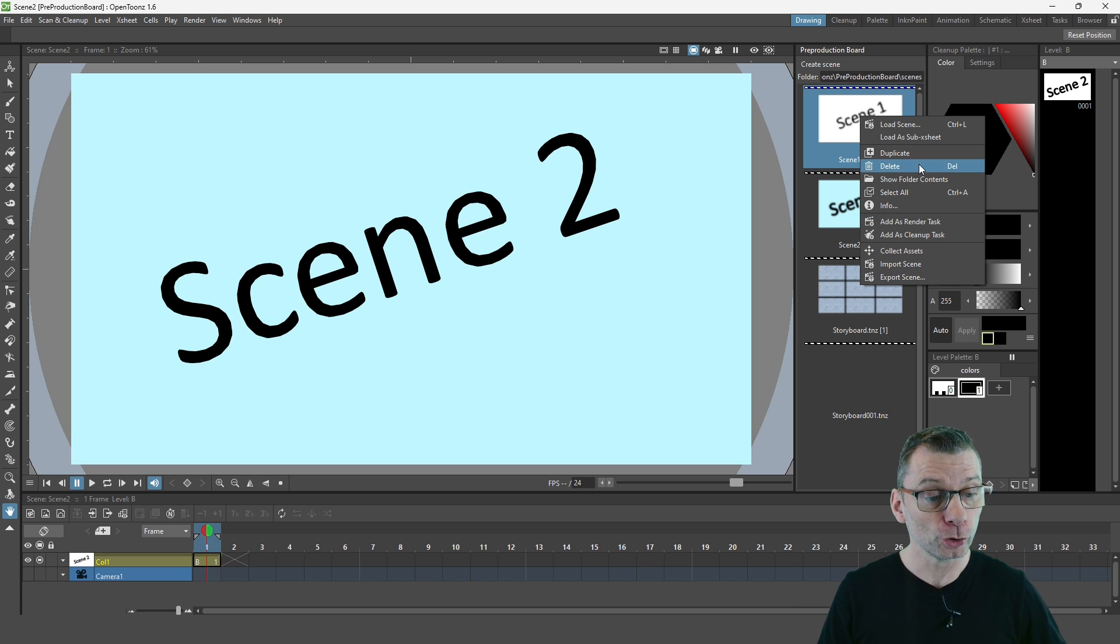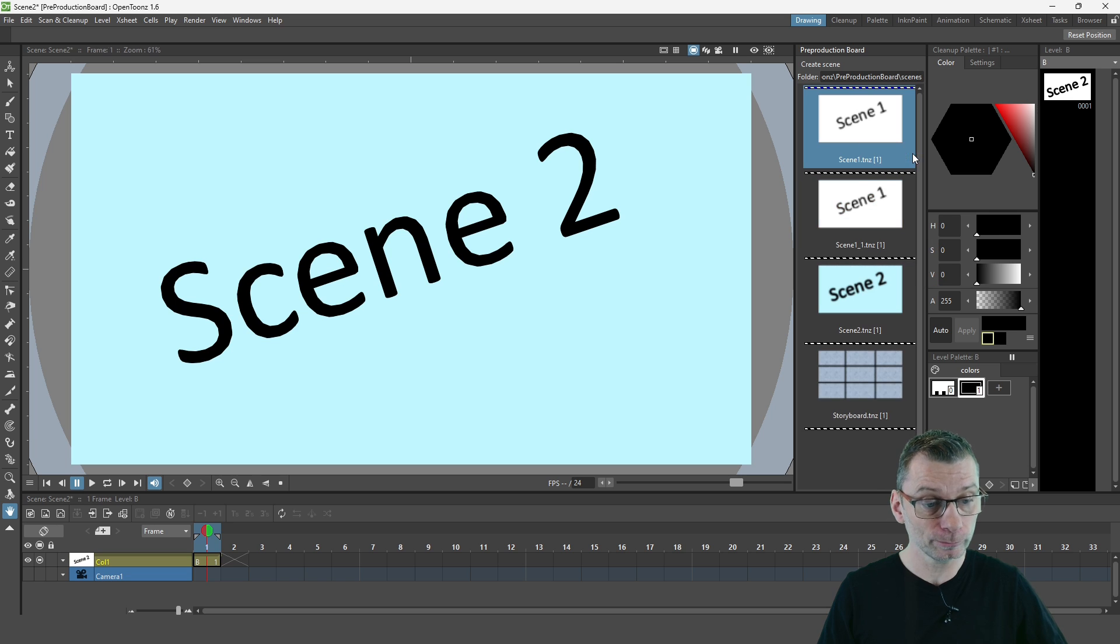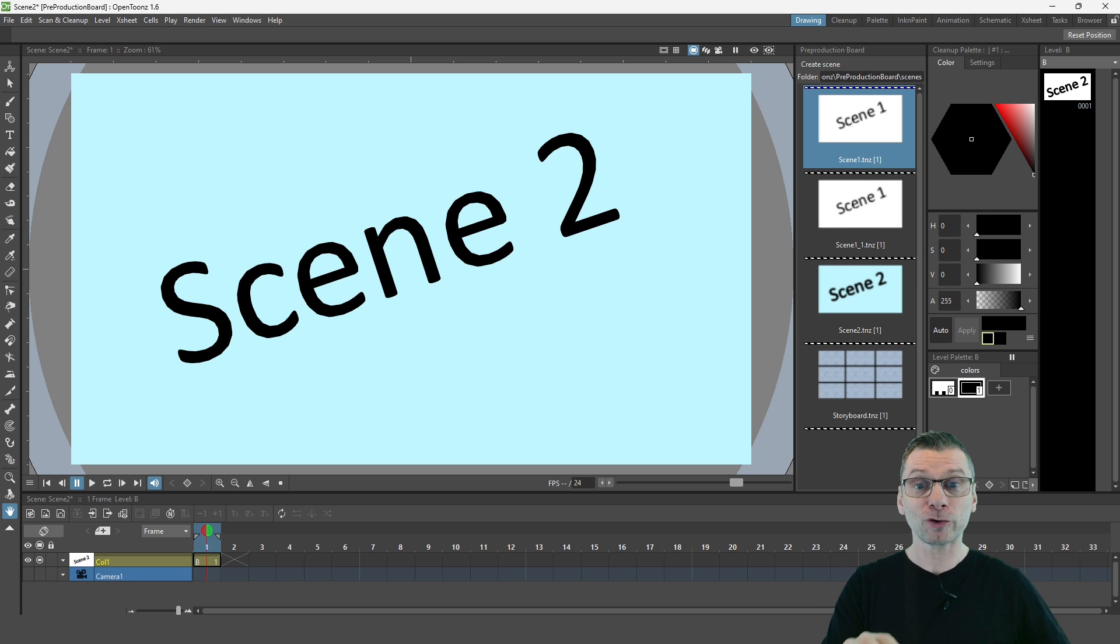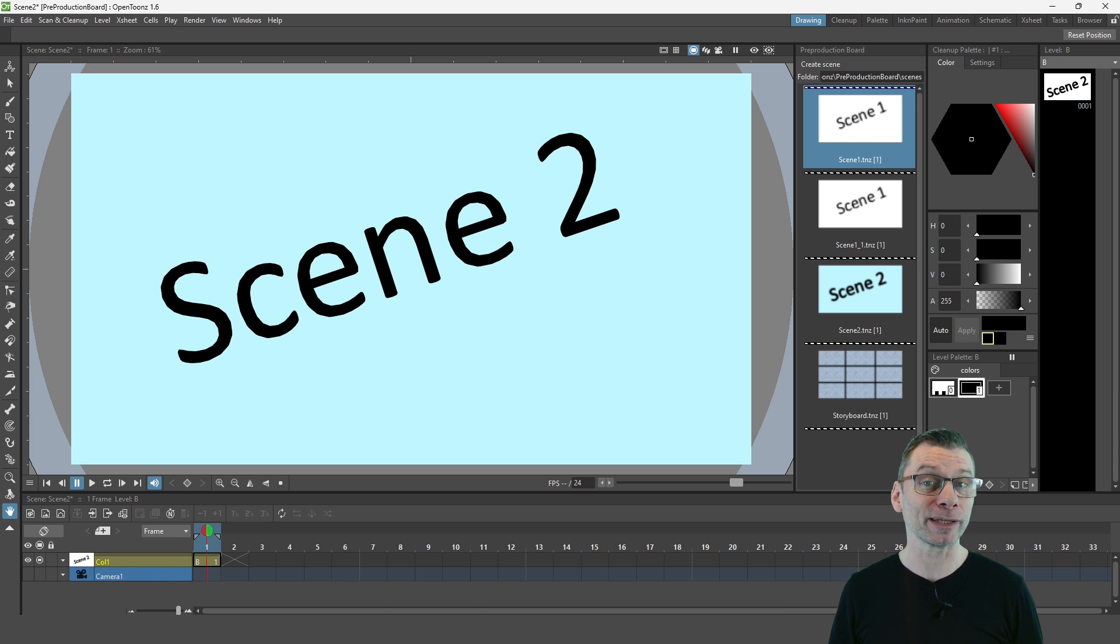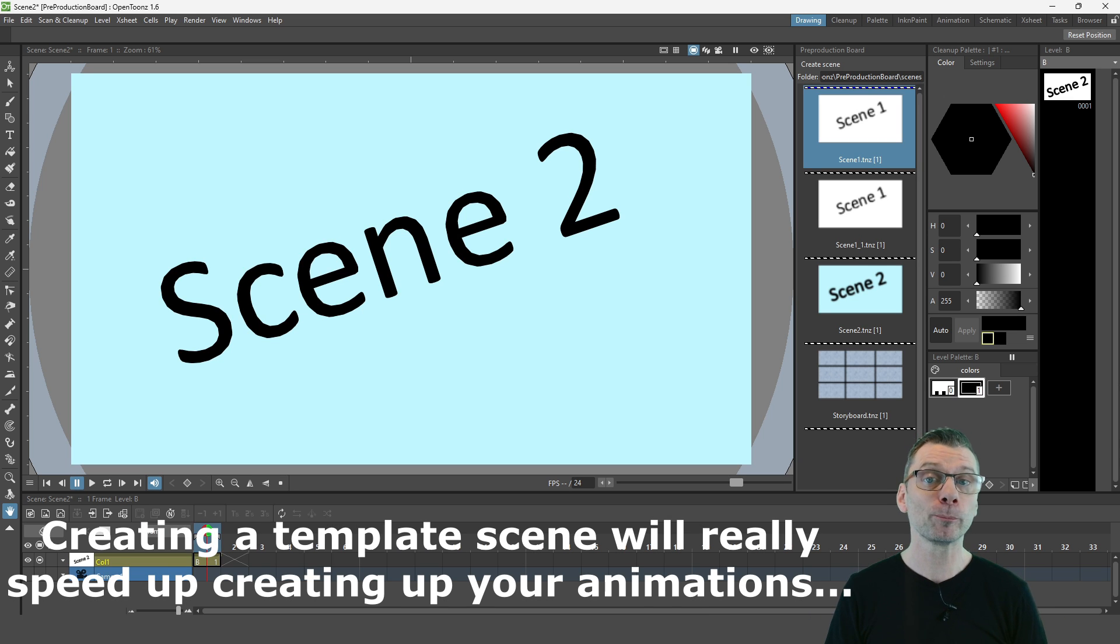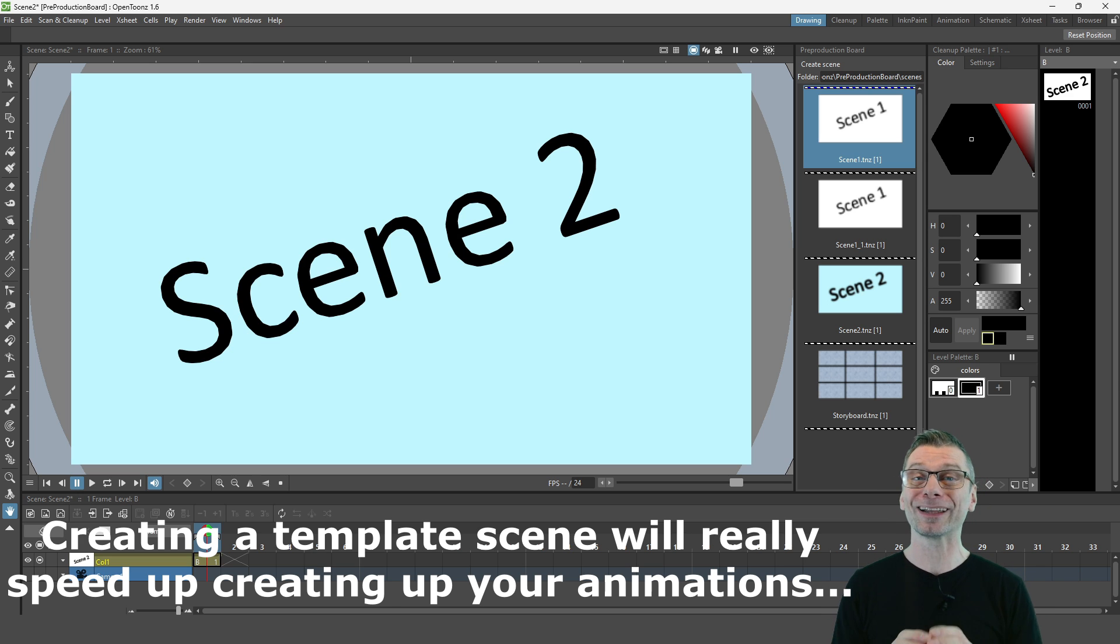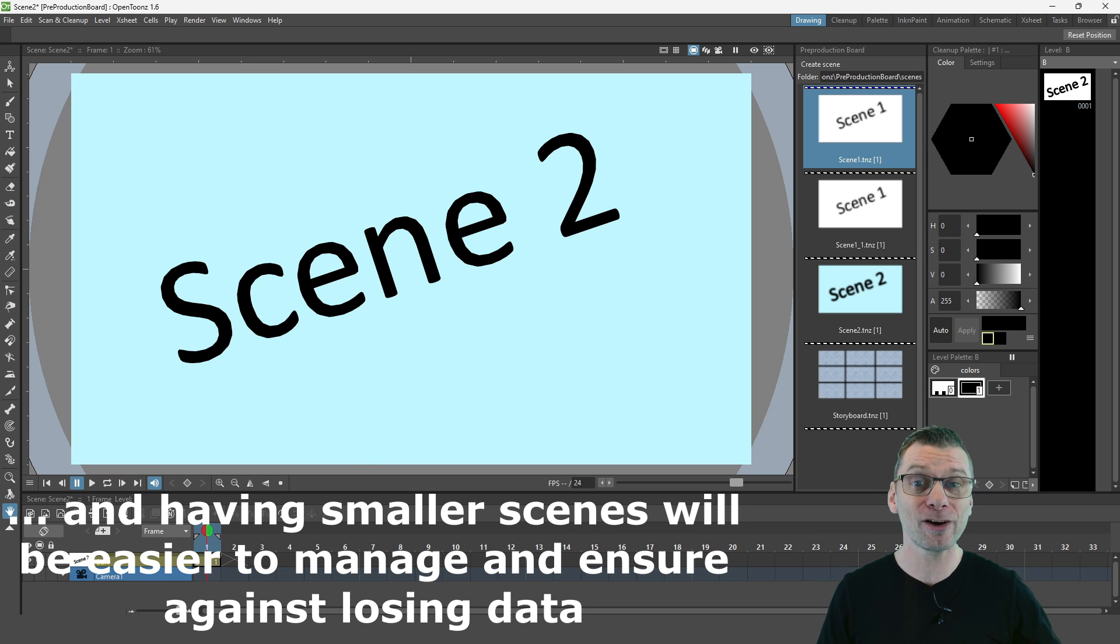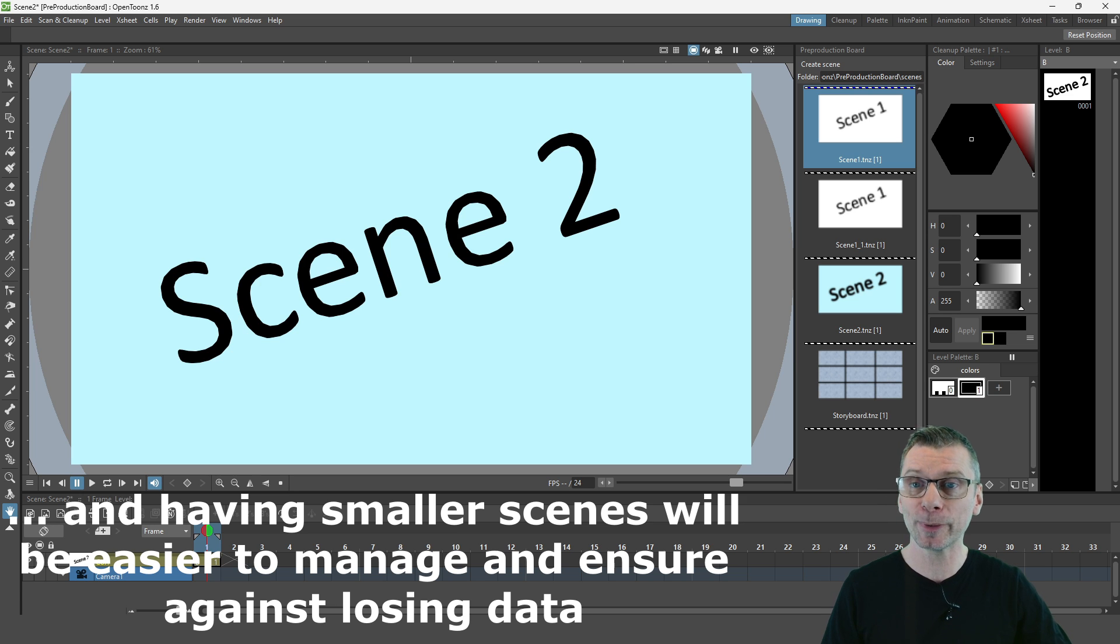You can also duplicate a scene by clicking the duplicate button just here. And that's really handy to do, especially if you set up a scene as a kind of template with important drawings added, maybe as a background or by adding a shared level or your main character levels, which would be especially useful if you're doing puppet style animation.